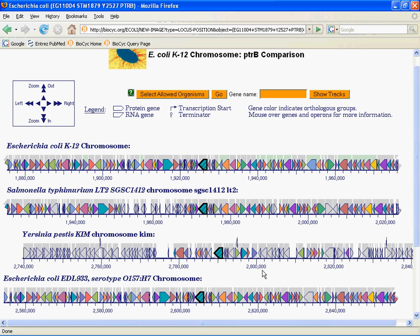So basically that's what you can do with the ortholog viewer. It puts you in this sort of genome browser-like view. You can zoom in, zoom out, navigate left, navigate right, and you get to see orthologs in their genome context in each organism that has that ortholog.